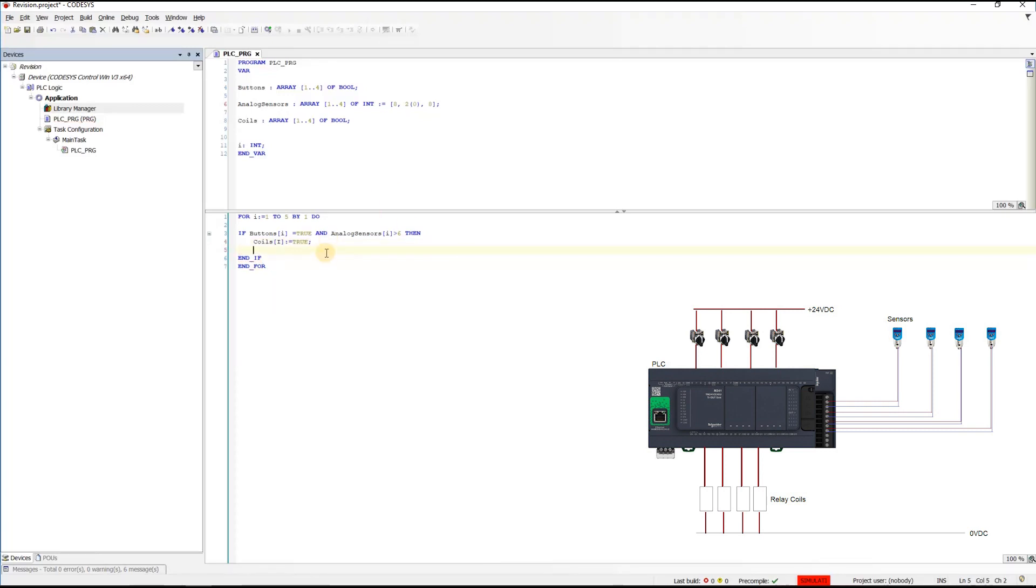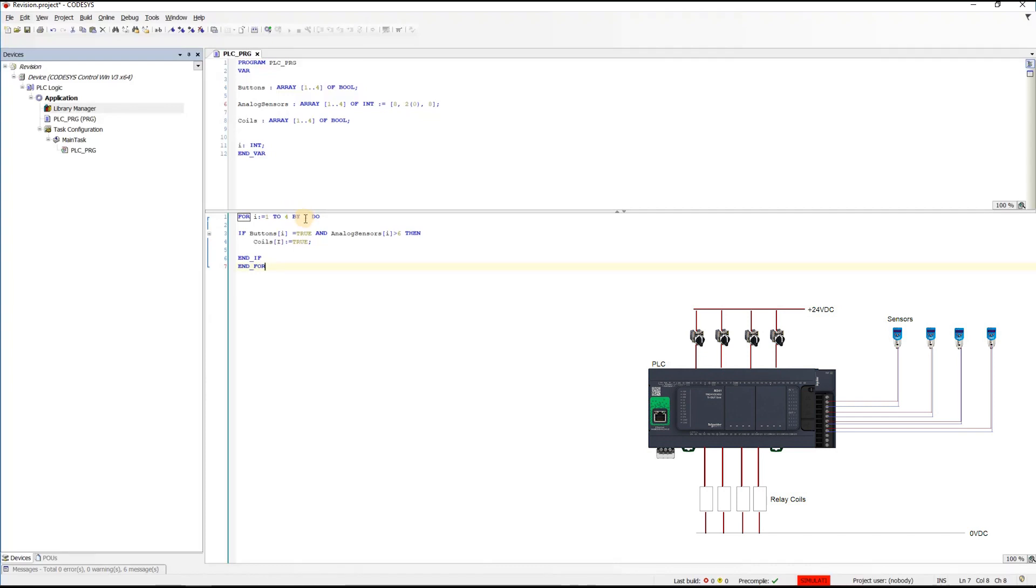What did we do here exactly? This for loop, actually here to 4. Okay. This for loop is going to sweep values between 1 and 4 by one step. It means it will count 1, 2, 3, 4.